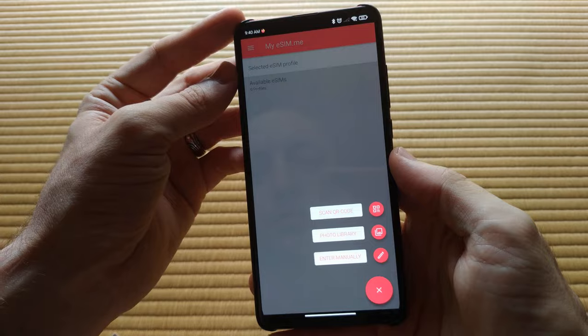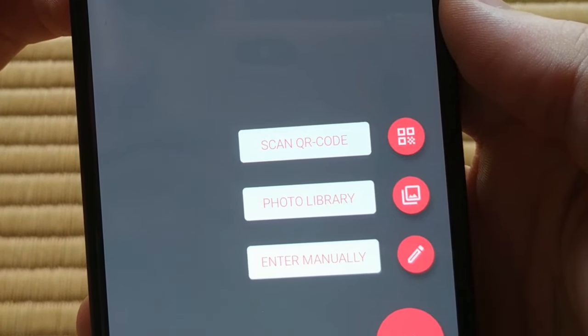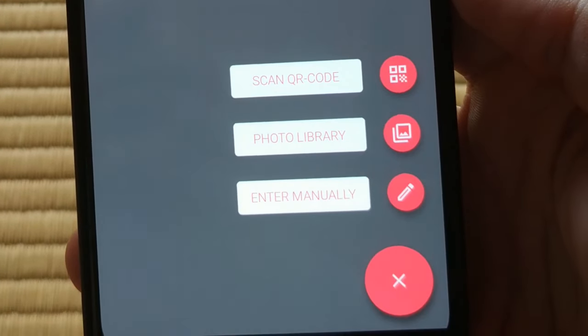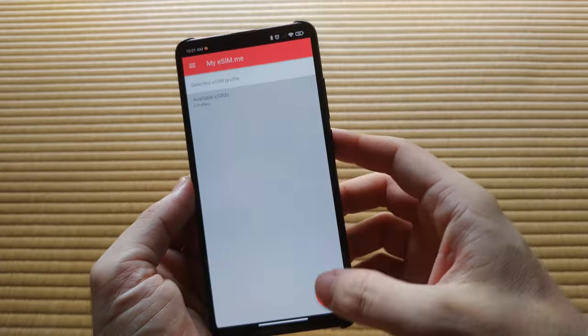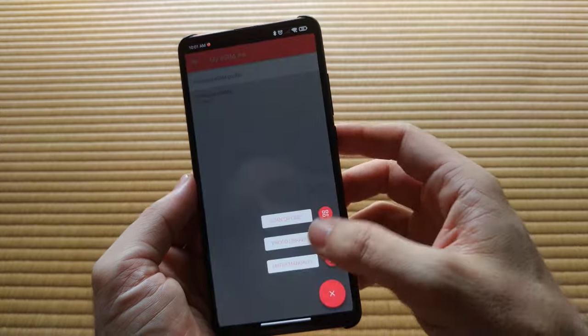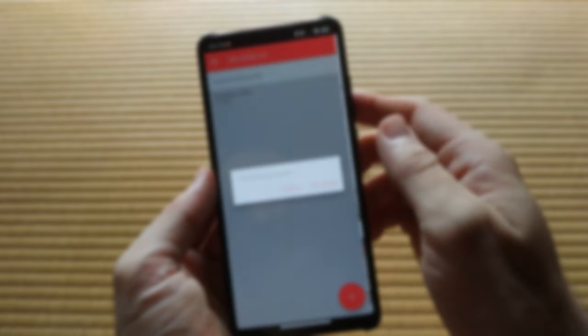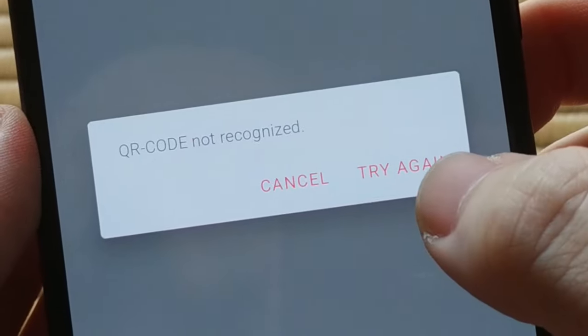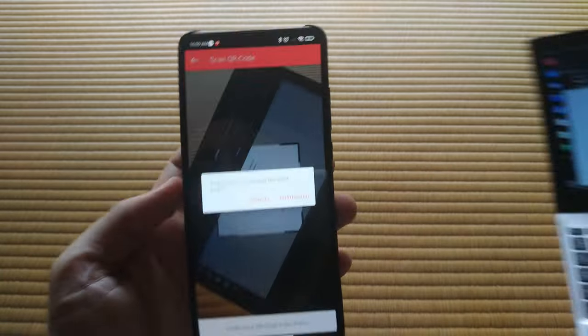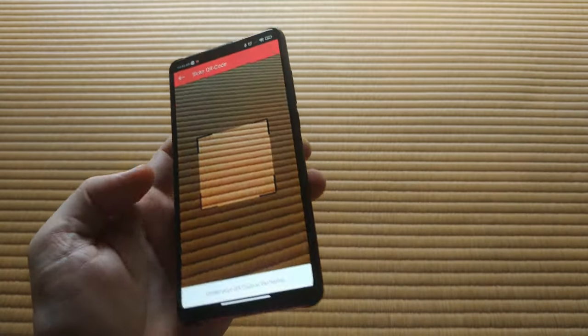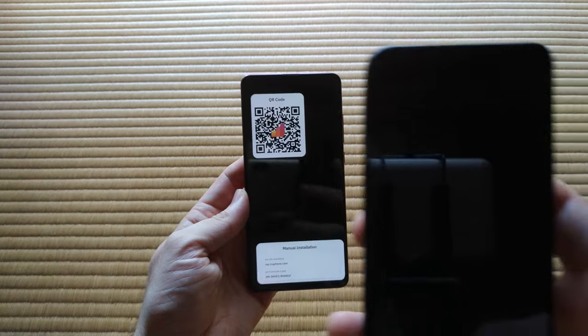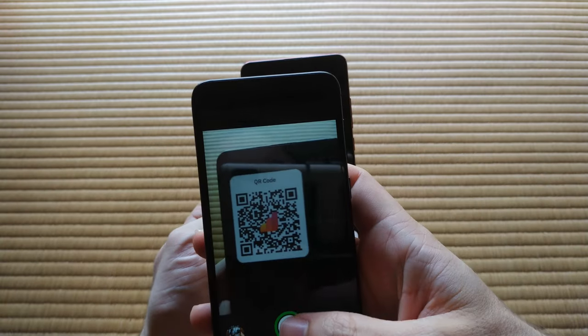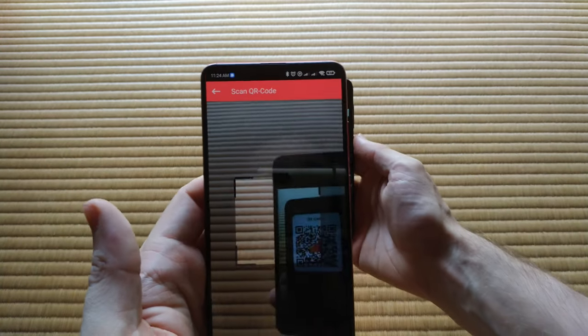You can add eSIMs by scanning a code, choosing a picture saved to your device, or pasting raw text. I tried selecting a picture of a QR code which was emailed to me, but it said it couldn't detect the code. So I scanned the barcode from my computer. You could also print out the code and scan it, or use a second device to take a picture of the code and then scan it from that device's screen.